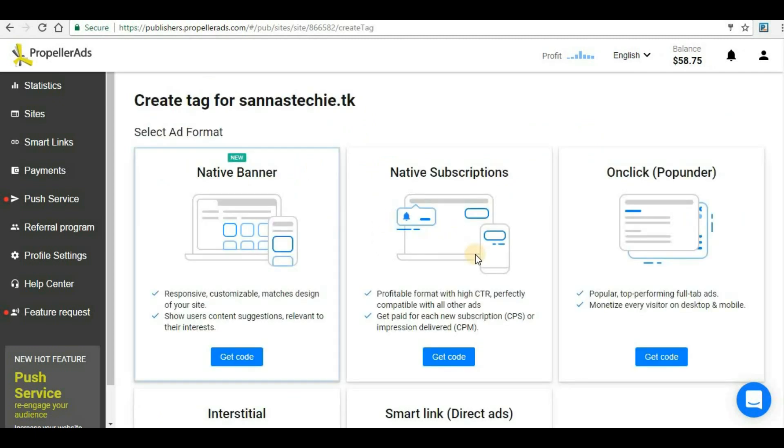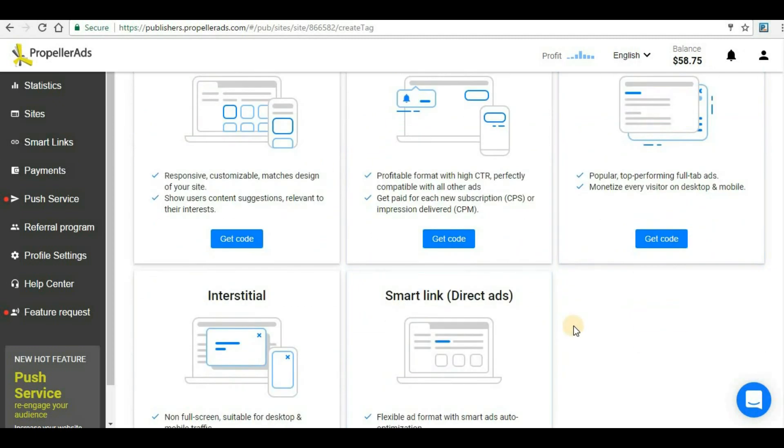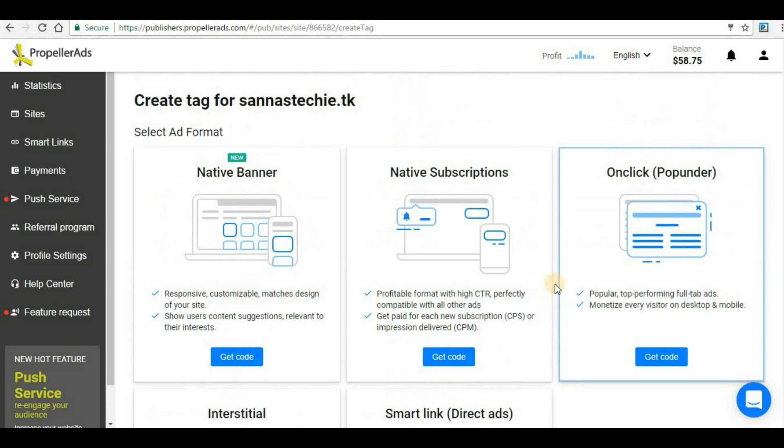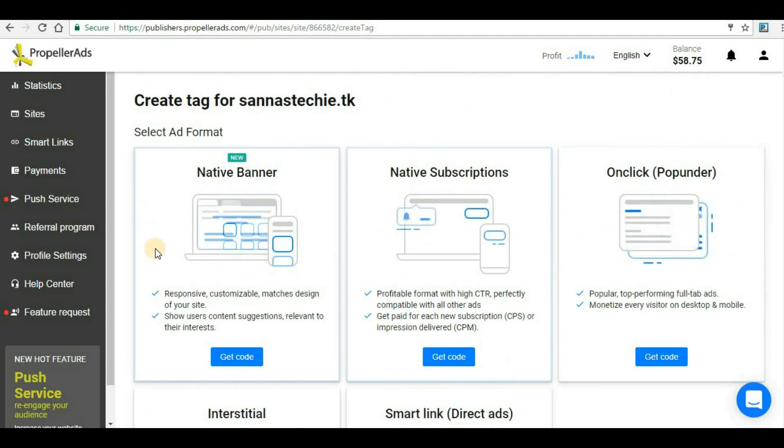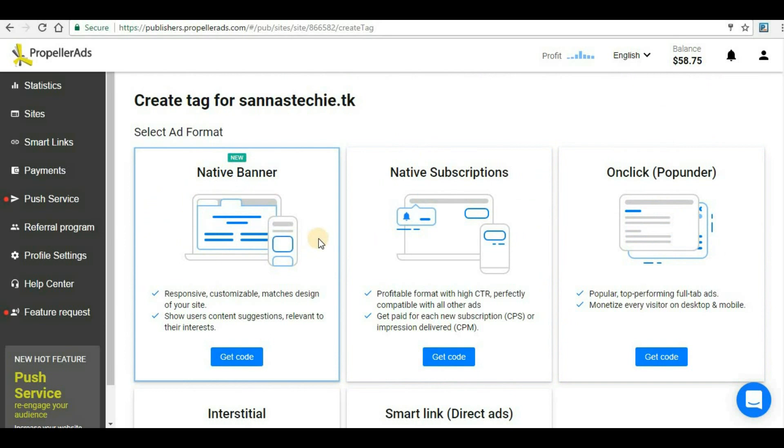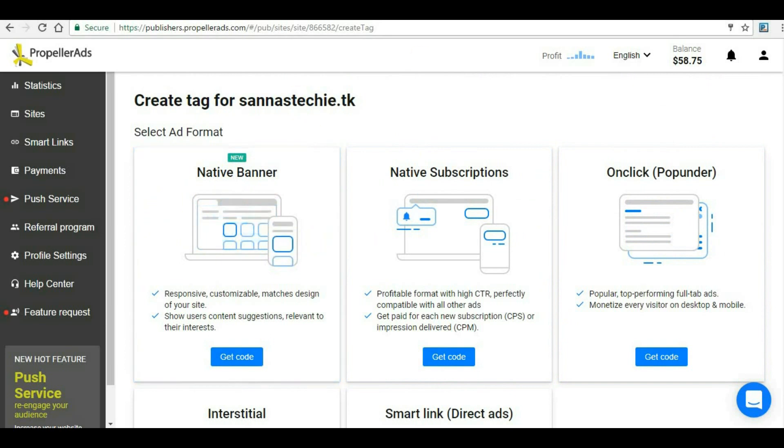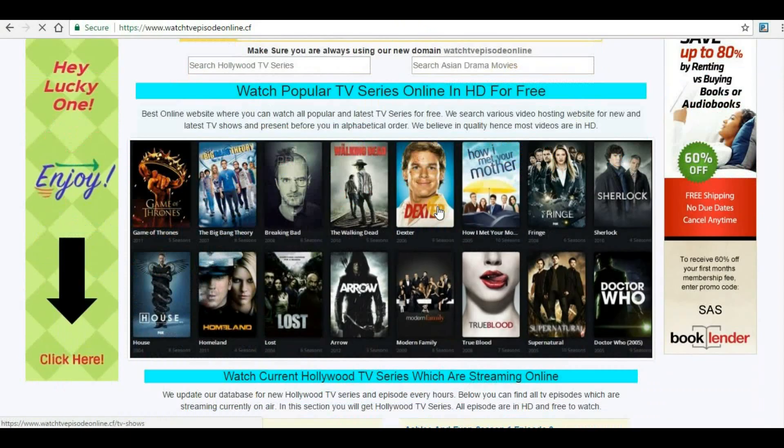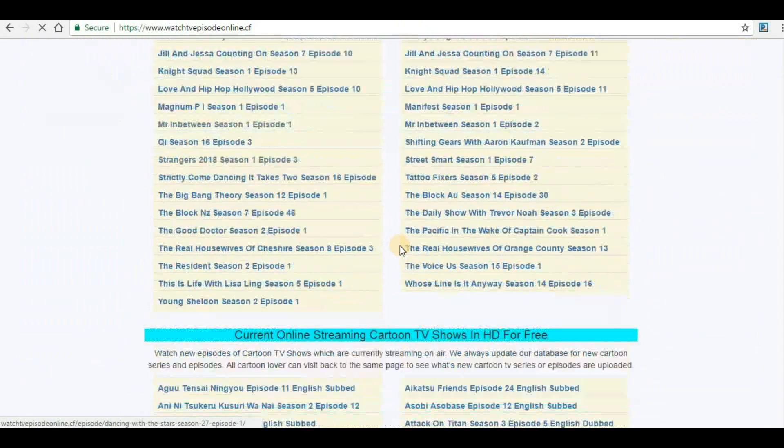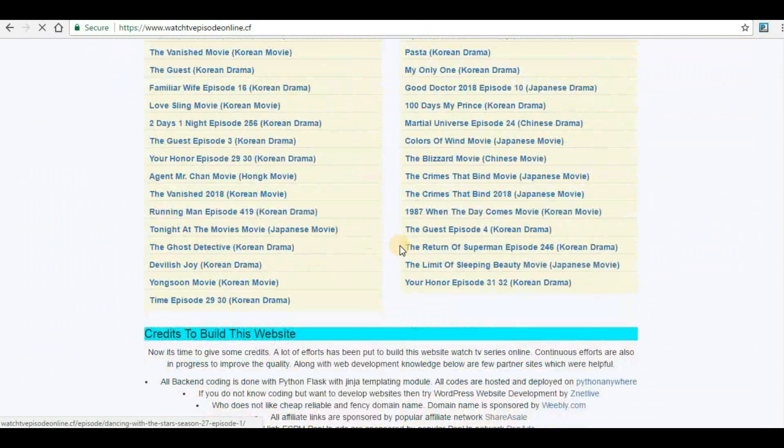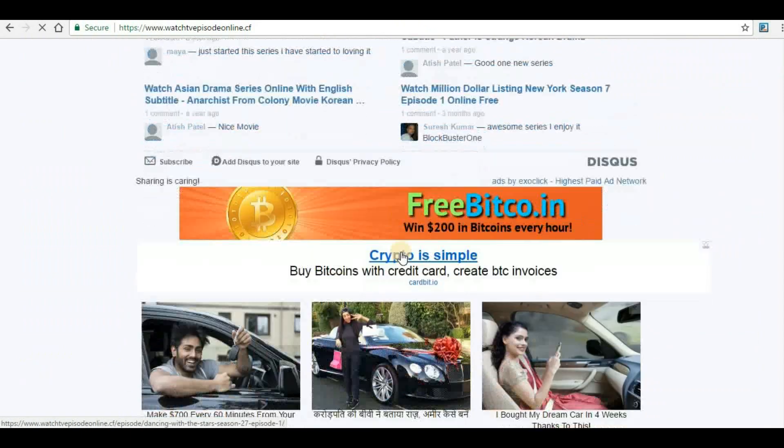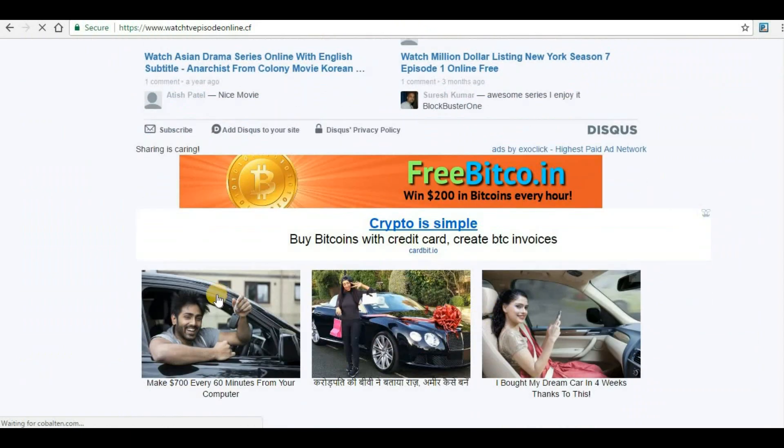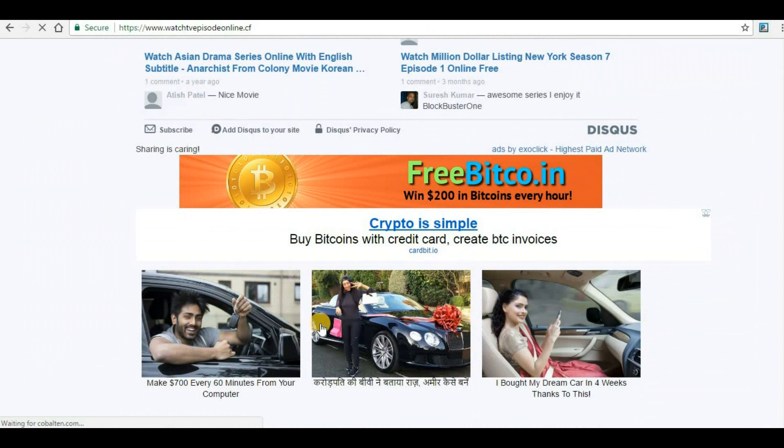Here you can see the various ad formats that you can generate from Propeller Ads. Today we are going to use native banners. Native banners are nothing but the ads which will show in banner format. Let me show you one example. This is one of my websites where I have implemented banner ads at the bottom. These are examples of banner ads.